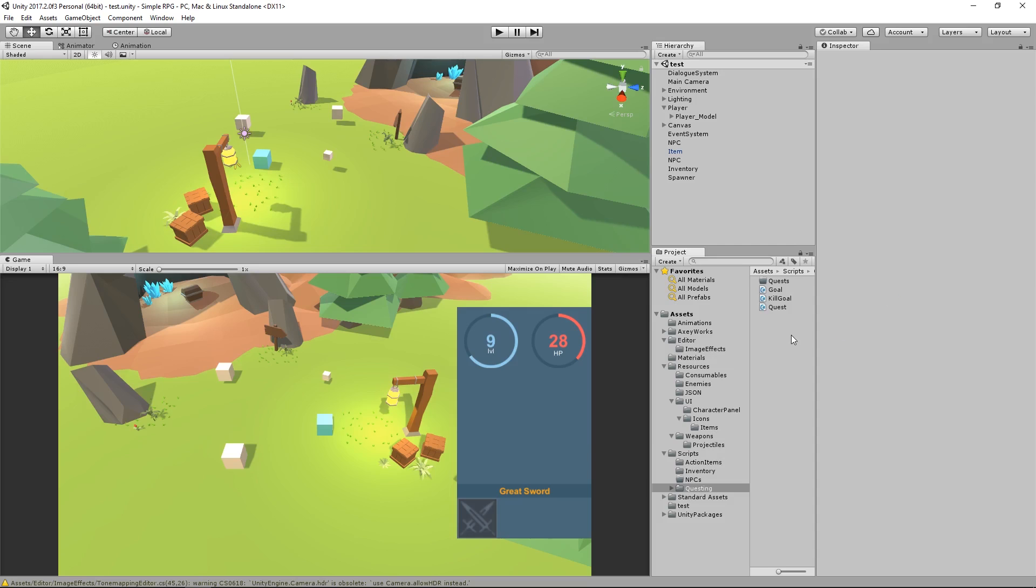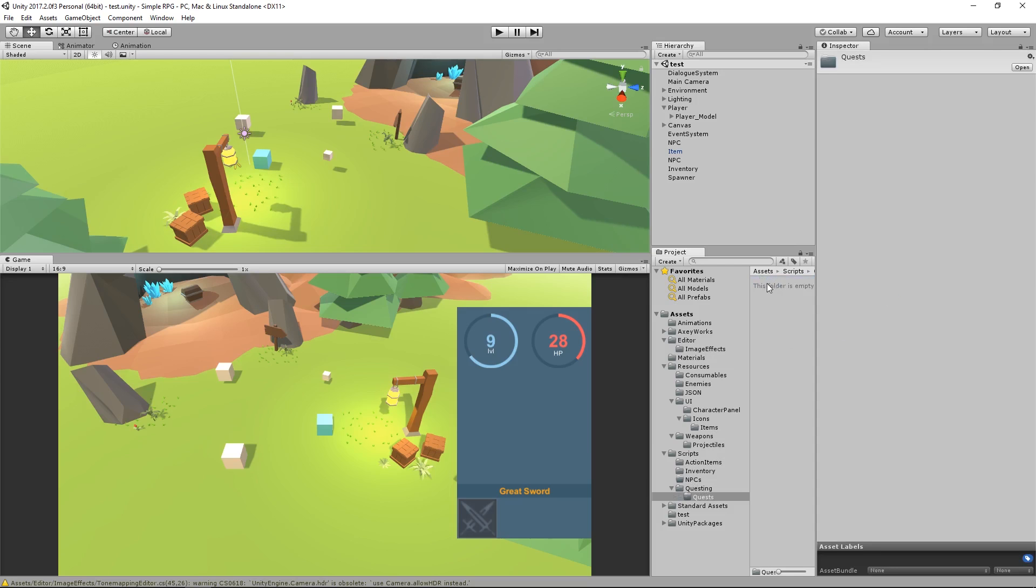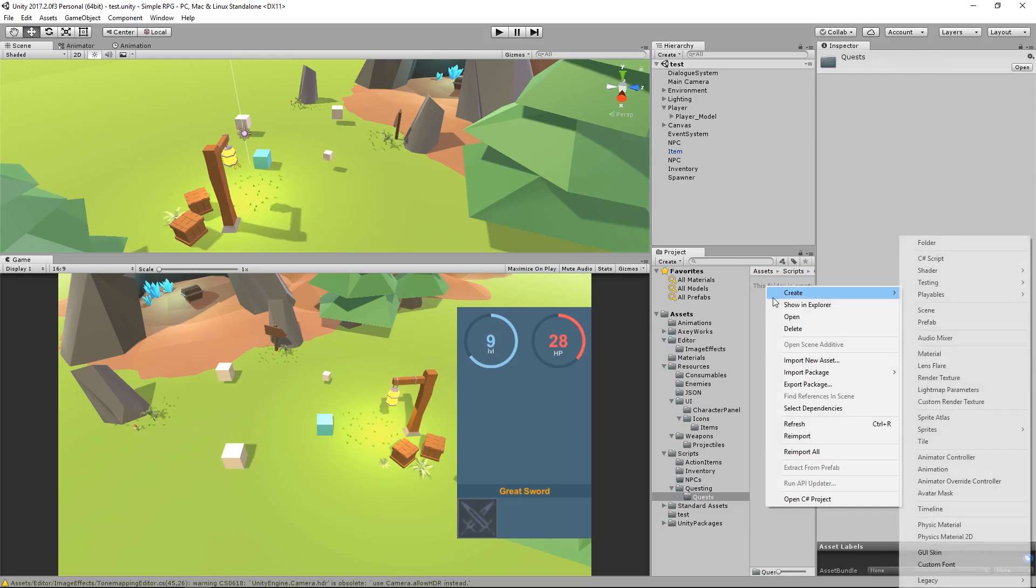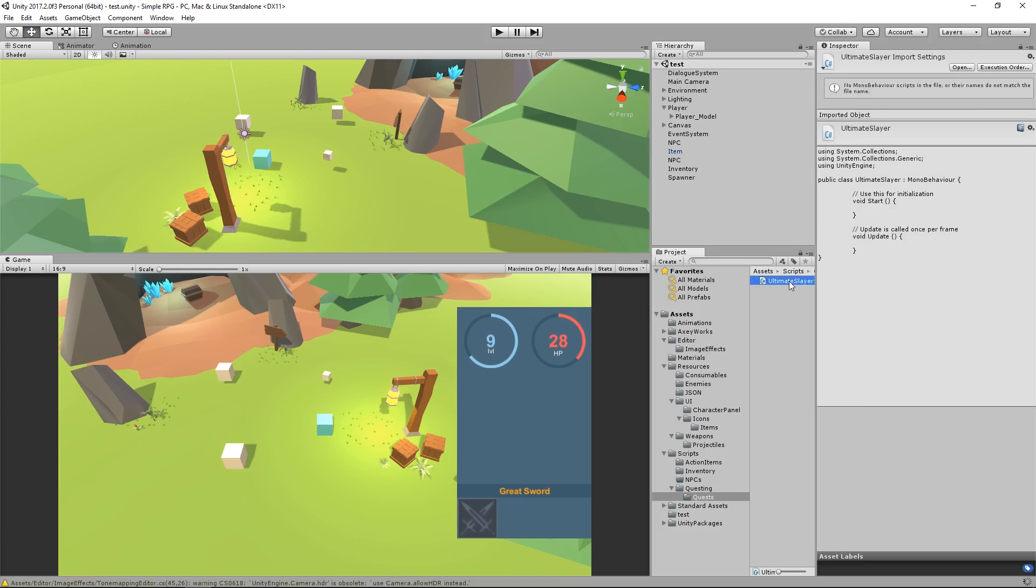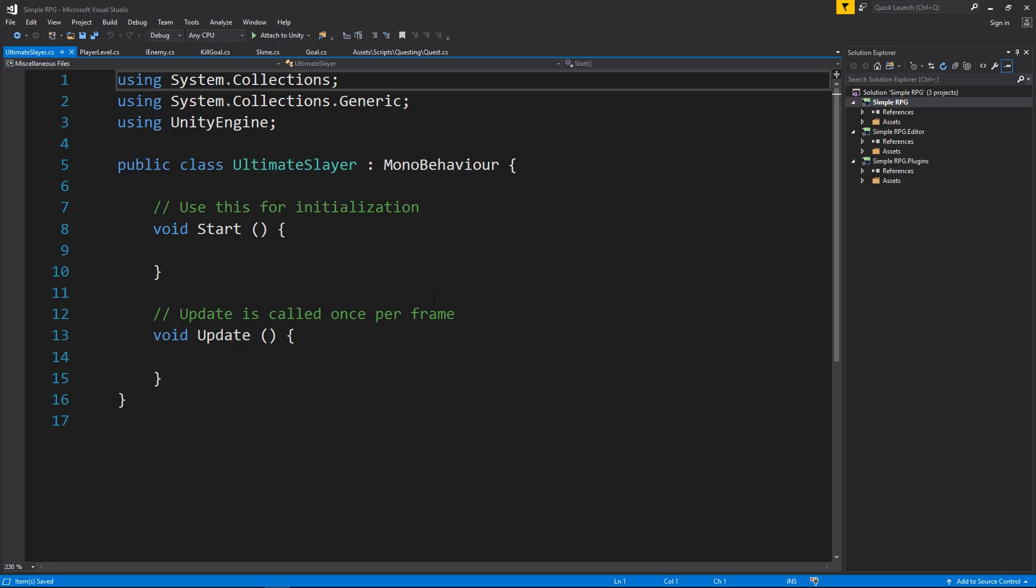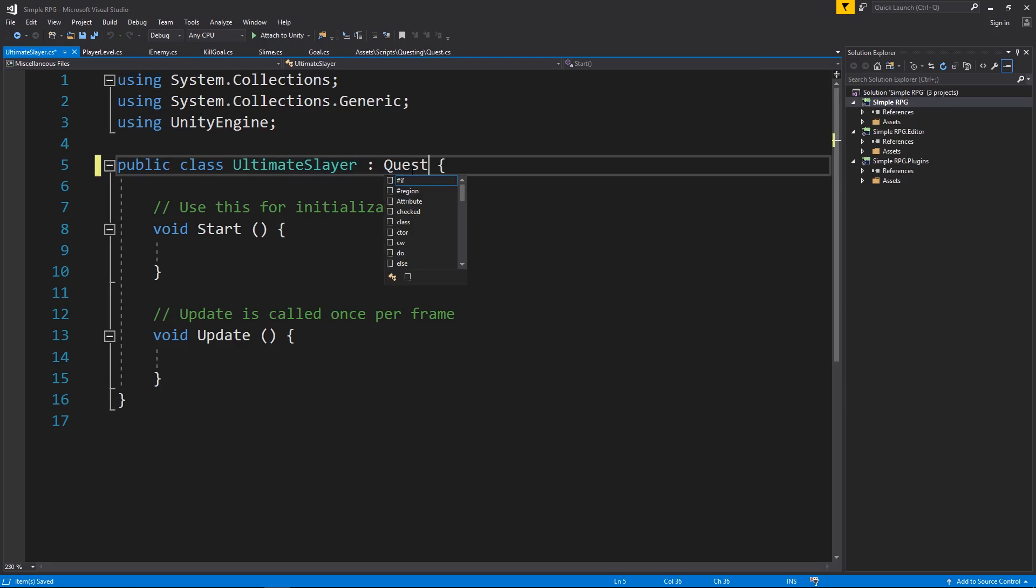So to do that, I'm going to go to quests, I'm going to create a new script file here, and I'm going to call it Ultimate Slayer. Open that up in Visual Studio, and this is going to inherit from quest.